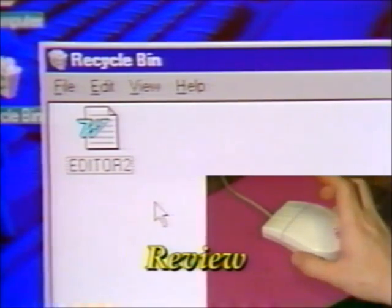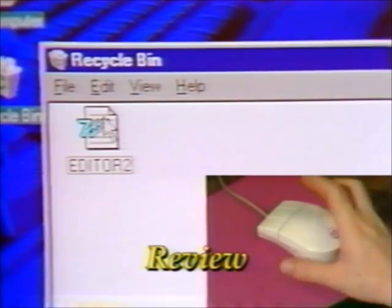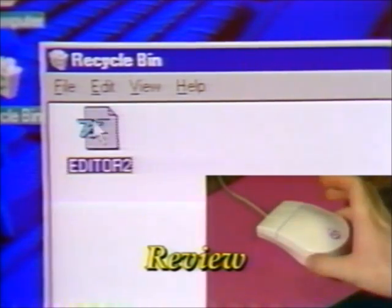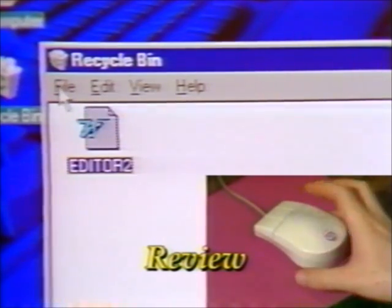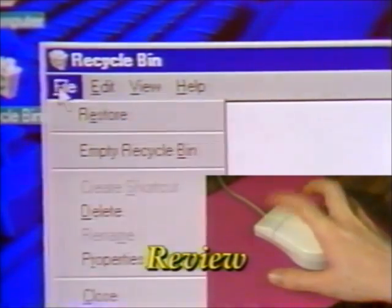To bring an item back from the Recycle Bin, click on the item, then click on the File menu and click Restore.